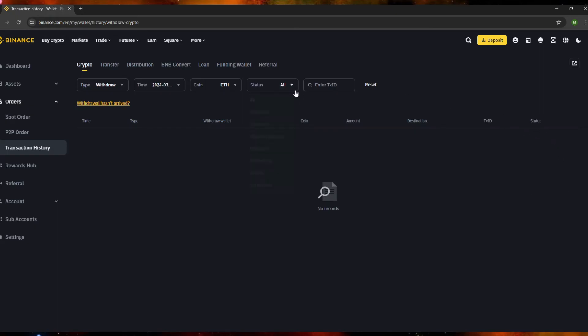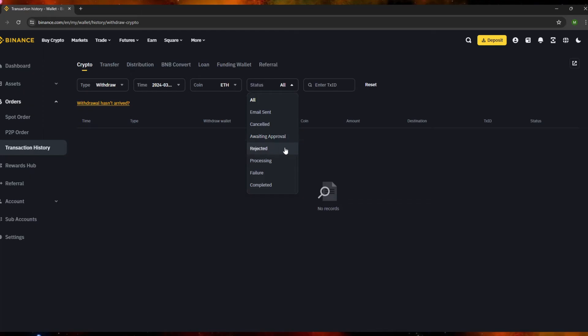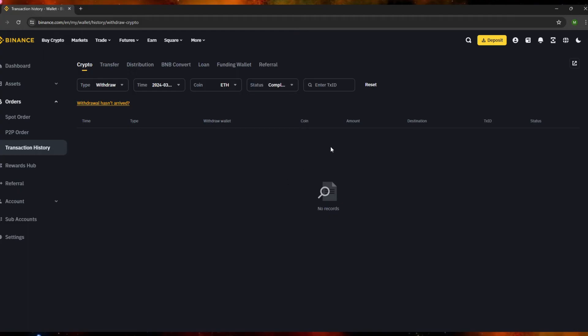For the status filter on the right side, clicking 'Status' shows options such as: email sent, canceled, awaiting approval, rejected, processing, failure, or completed. If you're looking for a finished transaction, click 'Completed' and the list will be filtered accordingly.